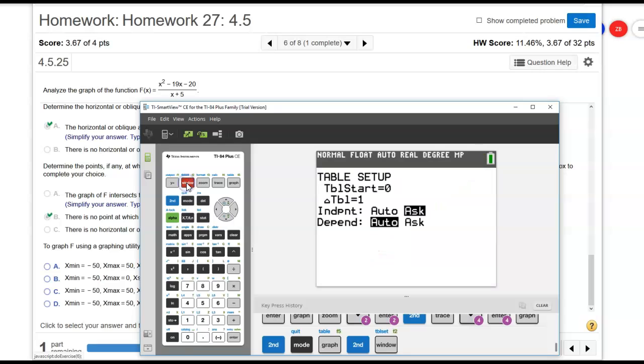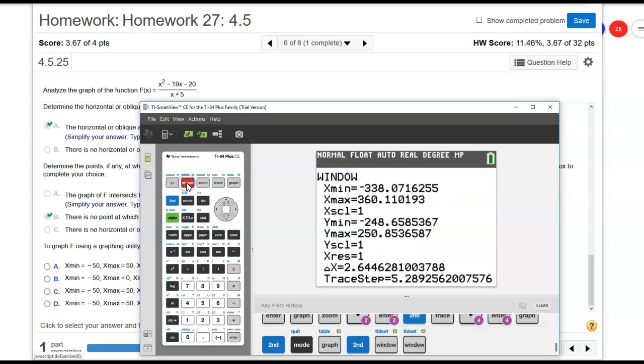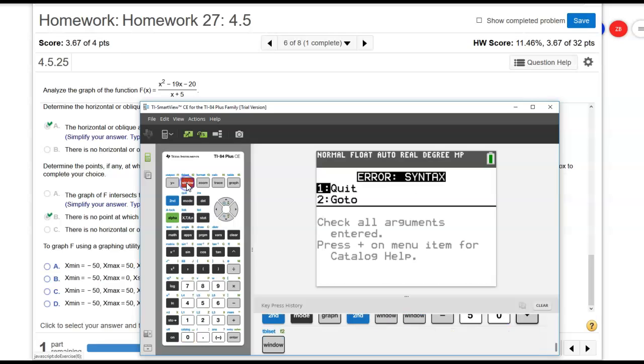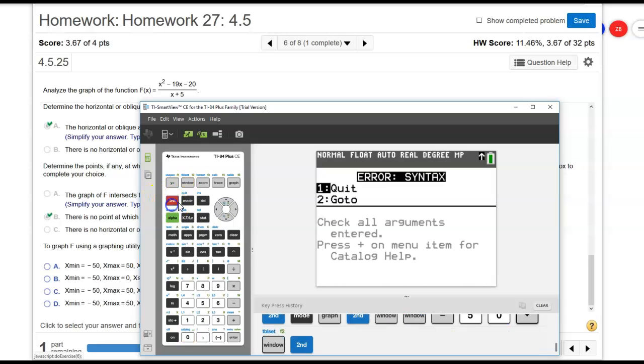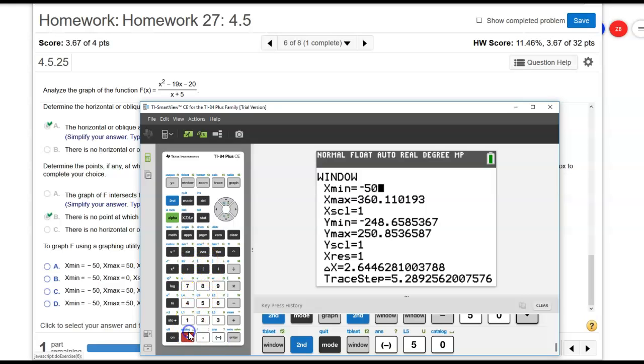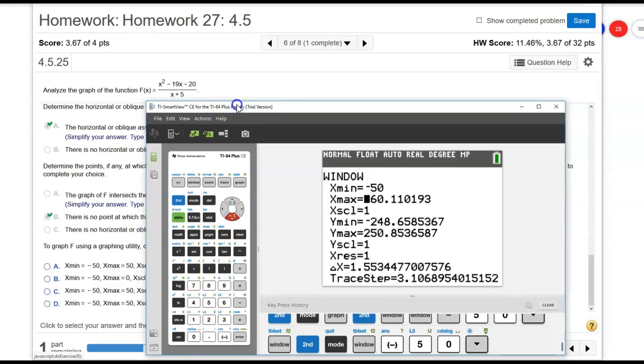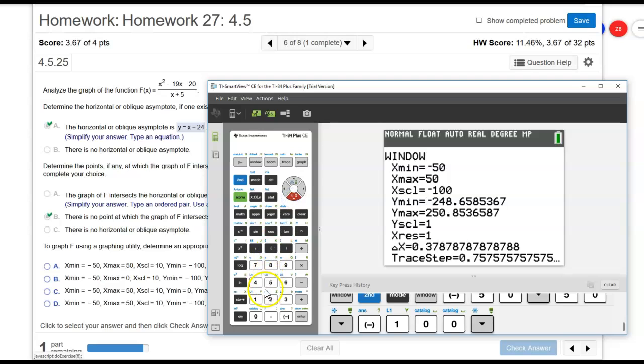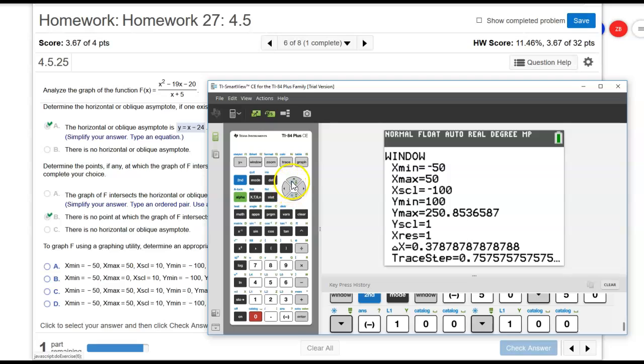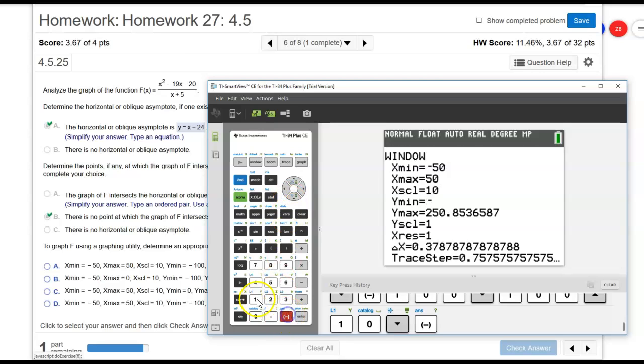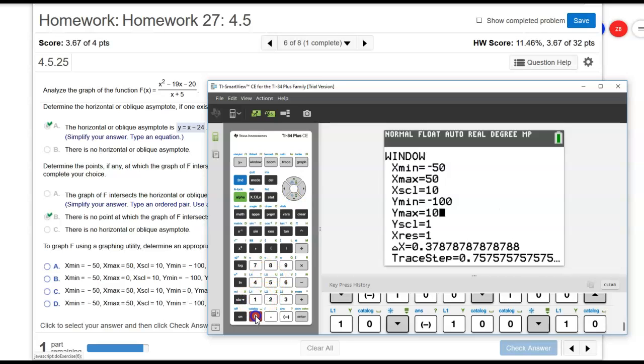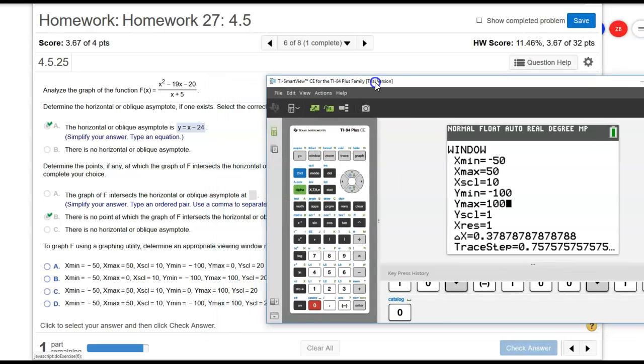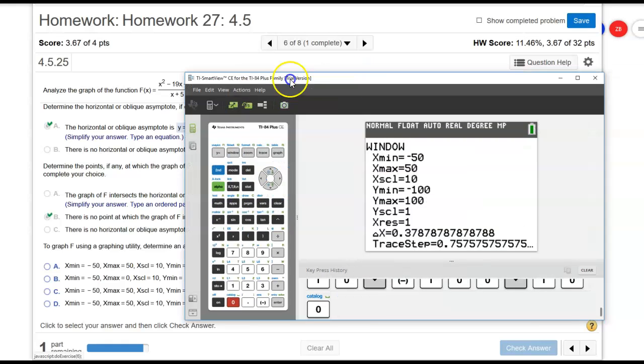Let's go ahead and set that window in there. So I'm going to go to window. We're going to go from negative 50 to 50. And then for the y's, let's go negative 100 to 100. I'm just kind of using the numbers that they're using there. X scale is 10 and negative 100 to positive 100, and their y scale is 20.